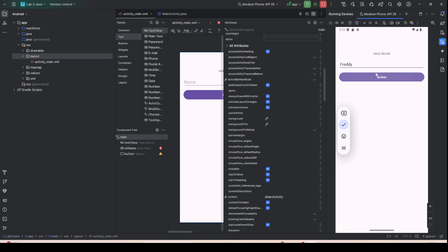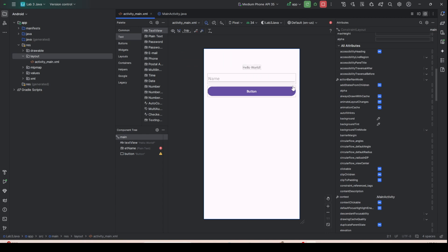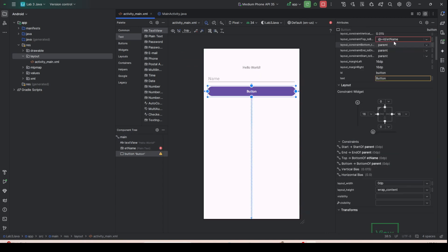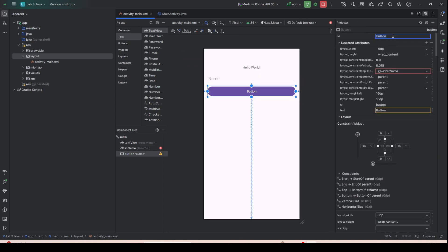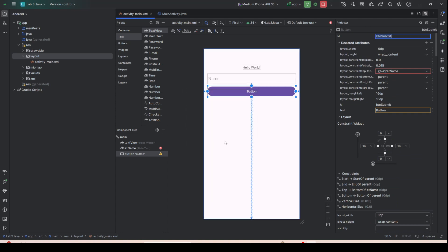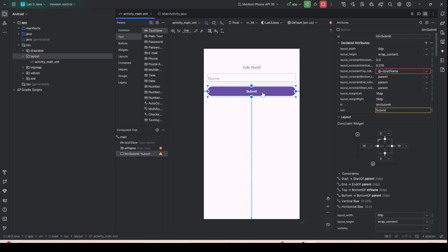Now we are going to make the button functional — when you click the button, the Hello World text view will display the greeting with the name. Click the button and rename it 'btn_submit'. Then change its text to 'Submit'.